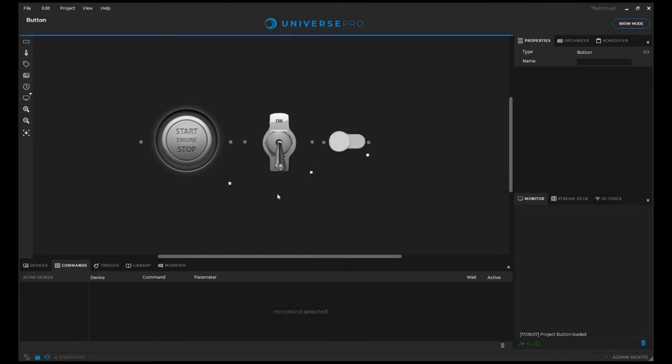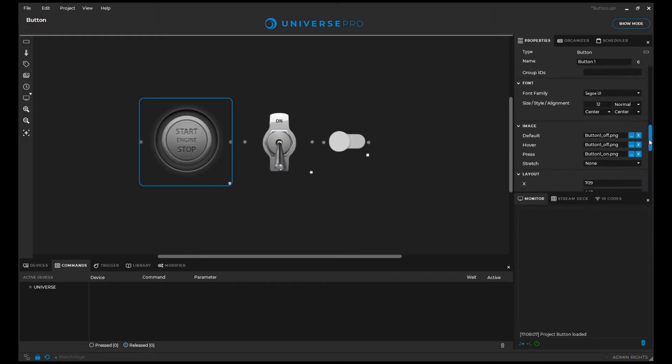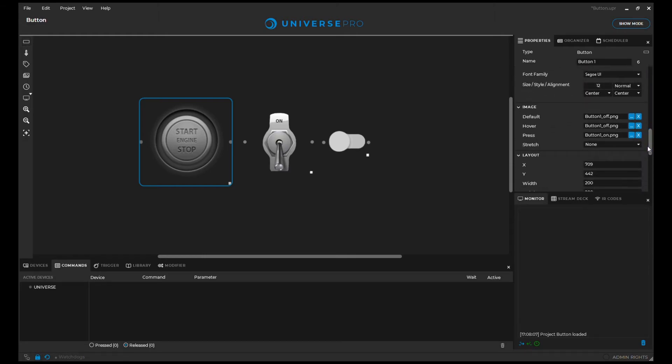The button is also the most versatile control when it comes to customizations. We can define an image for every state of the button: default, hover, and press.